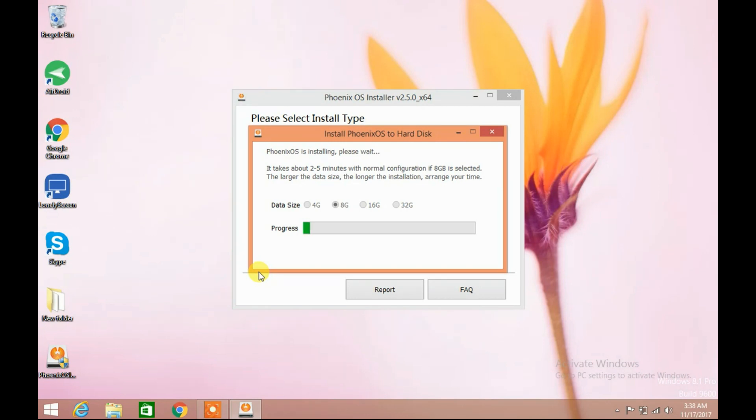This will take several minutes depending upon your computer speed and the data size you selected.